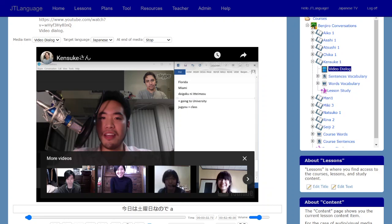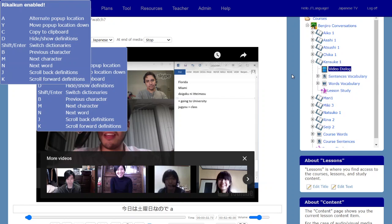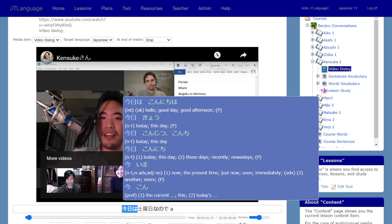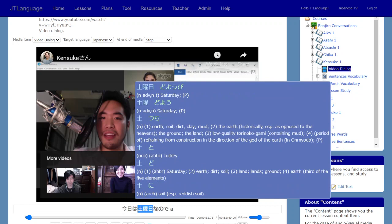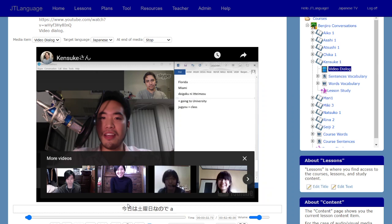There's a plugin called Rikaikun for Chrome only which lets you hover over something and get a popup with the definition. That's another way to look at individual words. Another JT Language feature I'm going to add is to let you do that from within JT Language — just like in my other video about the text study tool, where you can click on words and get definitions. I'm basically going to duplicate that kind of thing here as well.